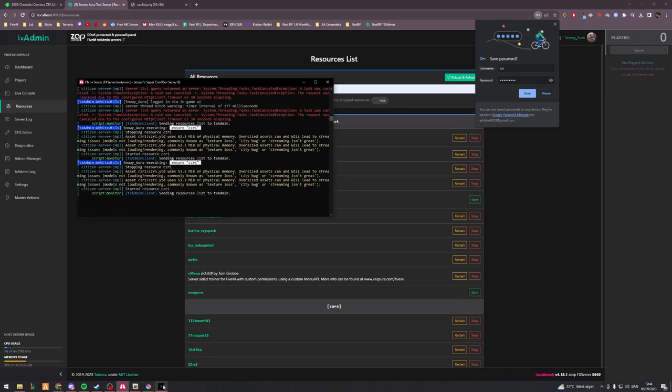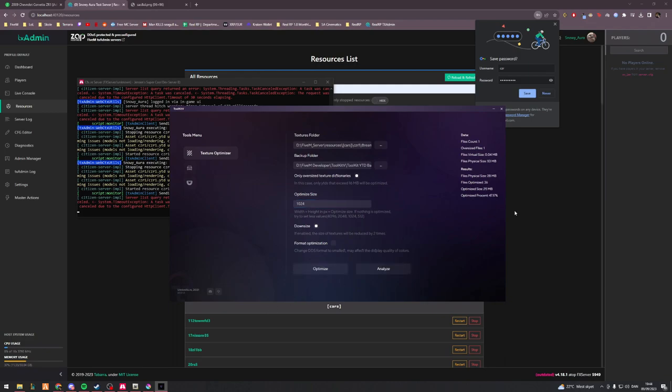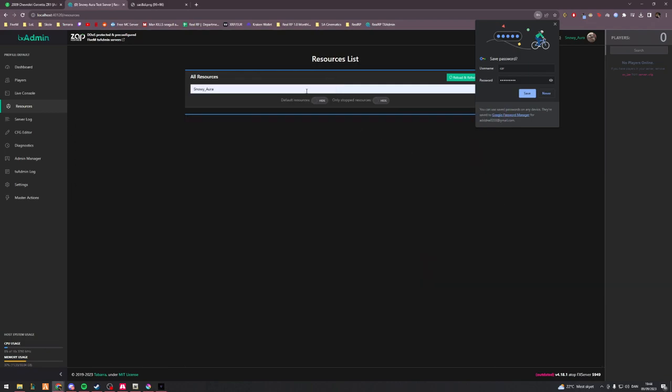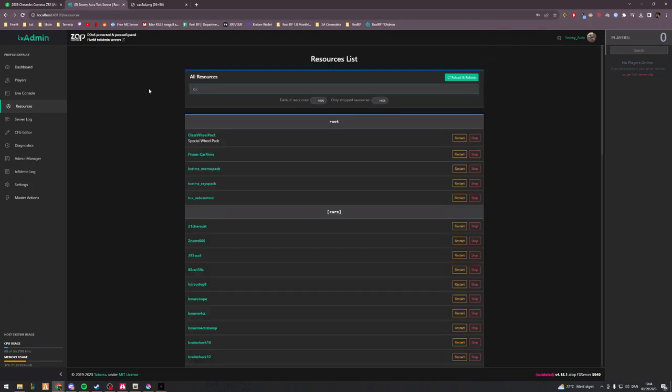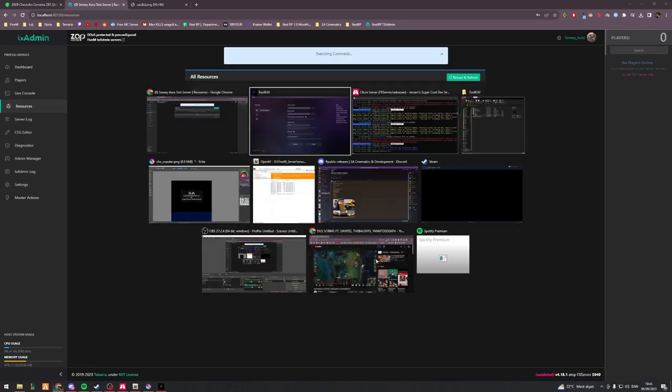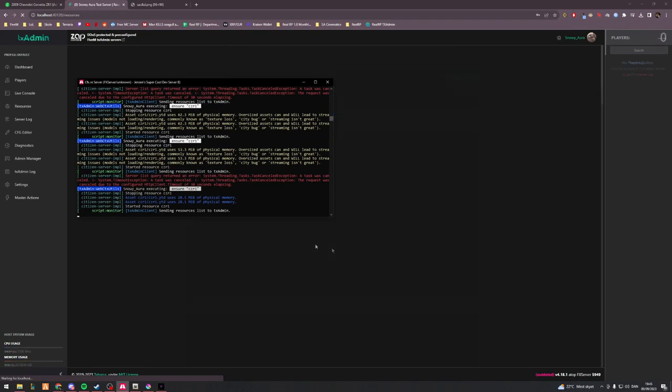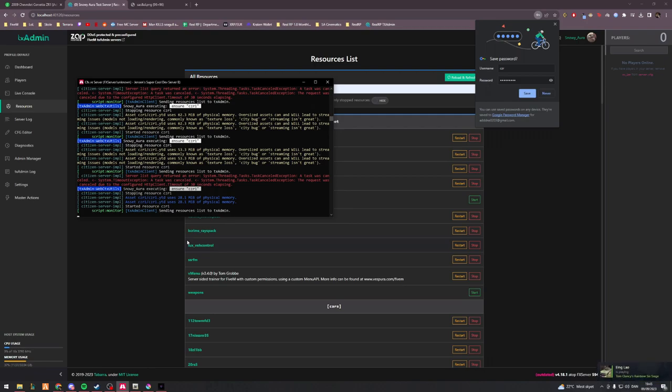Obviously that's not changing it a whole lot. So we'll change this to 1024, we'll optimize it again. Brought it down an additional 47.17 percent. And now it's 28.1 megabytes of physical memory. Now this is in the blue. This is technically optimized.